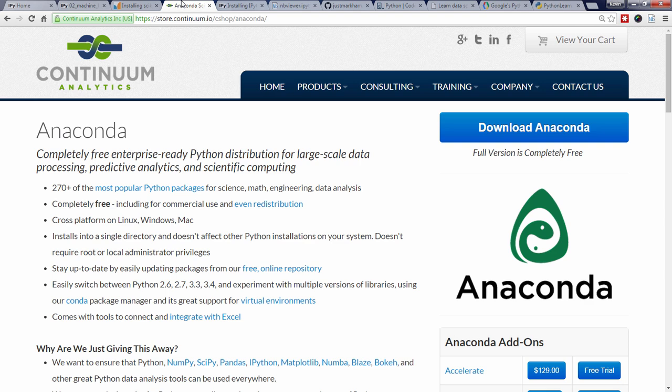The Anaconda distribution of Python is what I personally use and recommend for my data science students, and throughout this series I'll be using the IPython Notebook to demonstrate Scikit-Learn. However, you're welcome to use any setup that works for you.